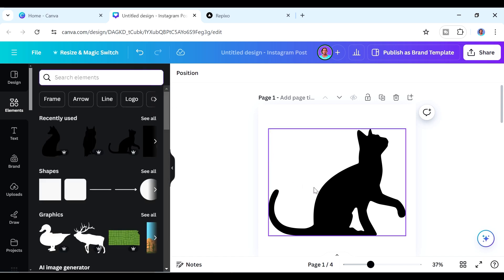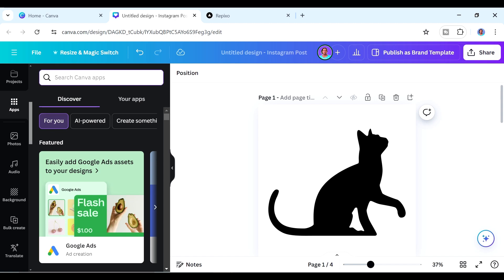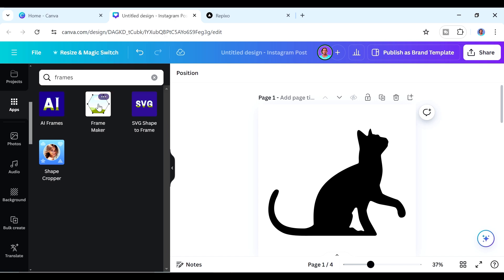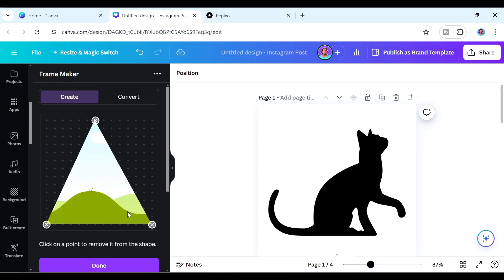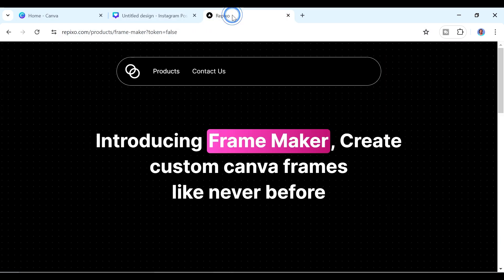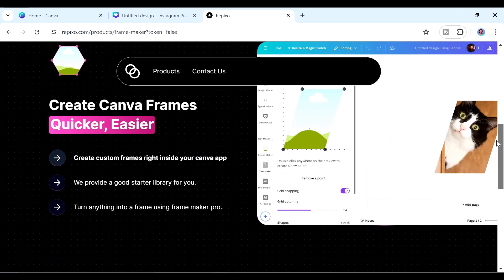Once you've chosen your silhouette, go to the Apps tab and search for 'frames.' The app we want is called Frame Maker. Note that if you click the three dots, you can see it's created by Repixel. If it asks you to create an account with Repixel first, that's not a problem.